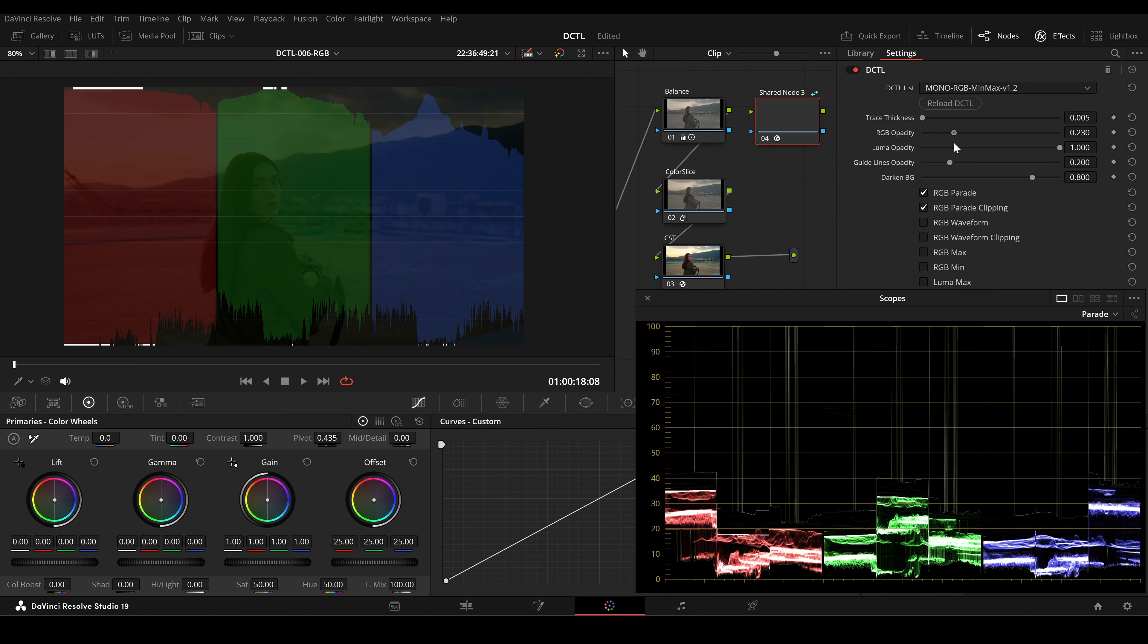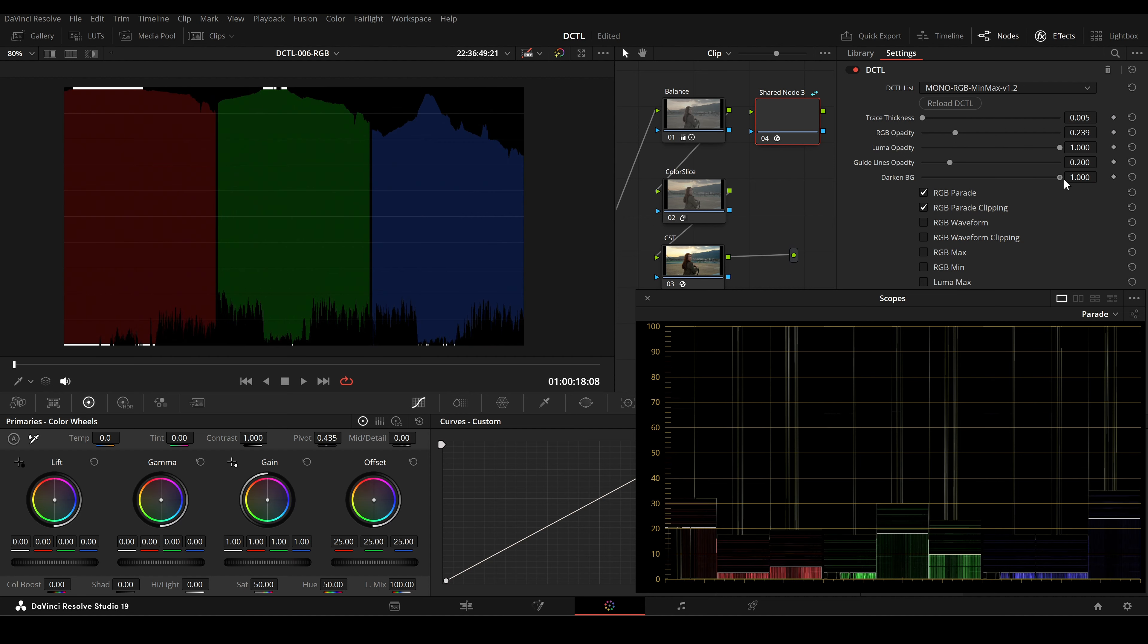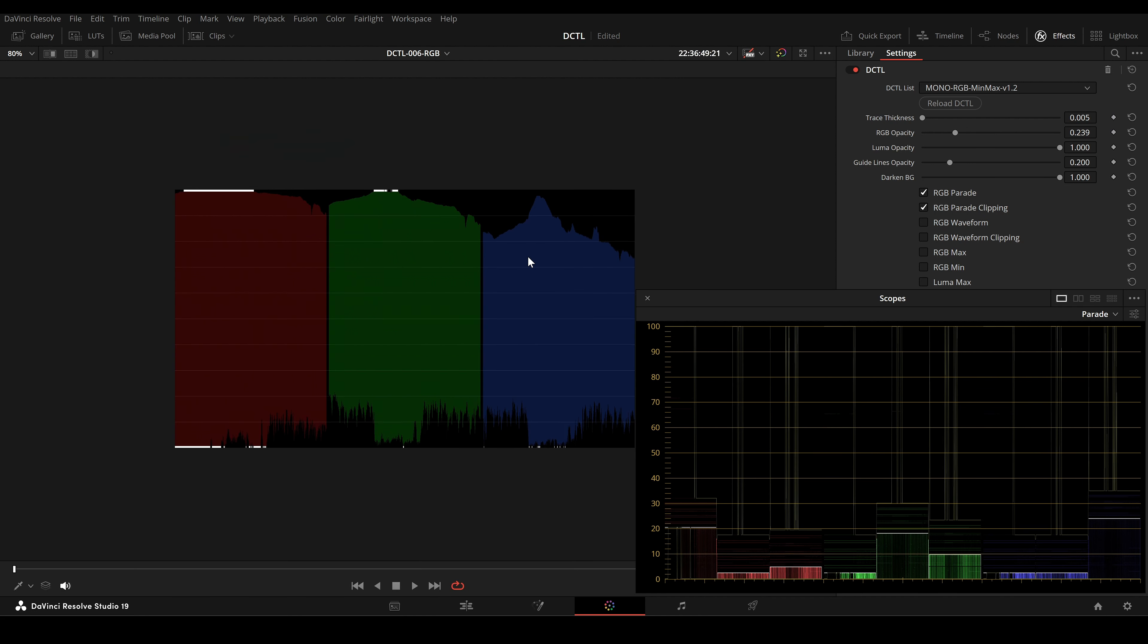If you enable RGB Parade Clipping, you'll see overexposed or underexposed areas highlighted in white.